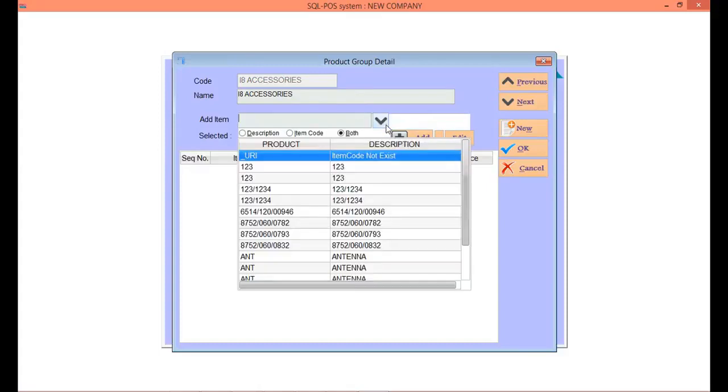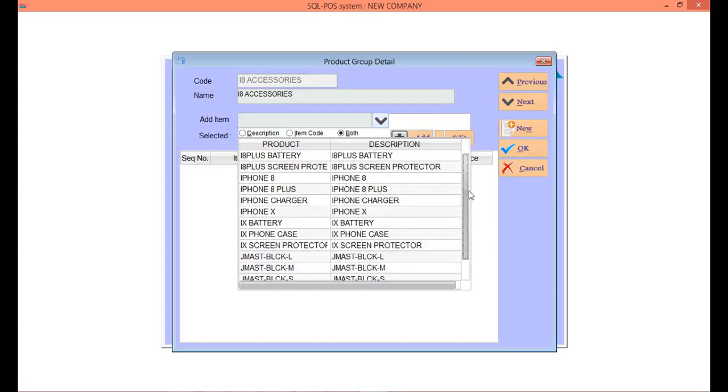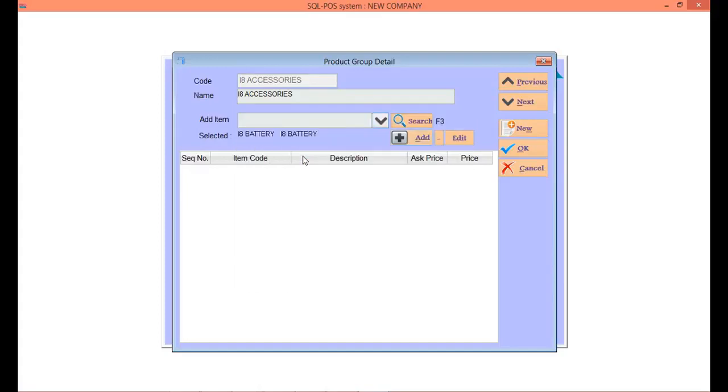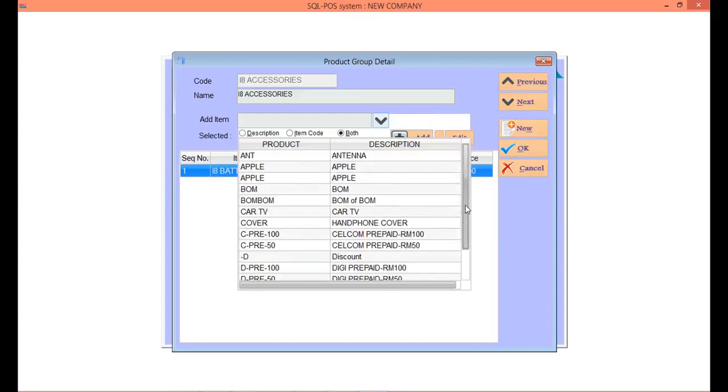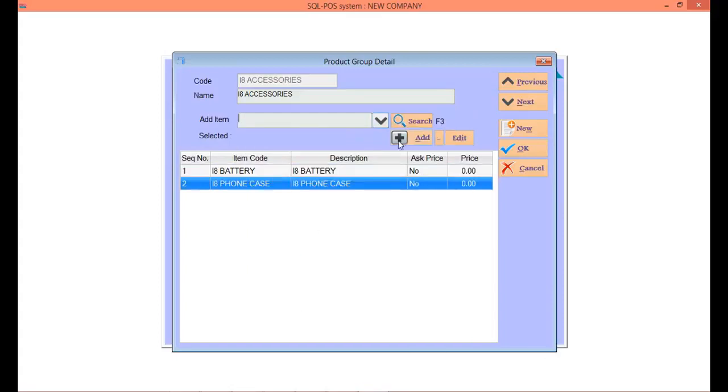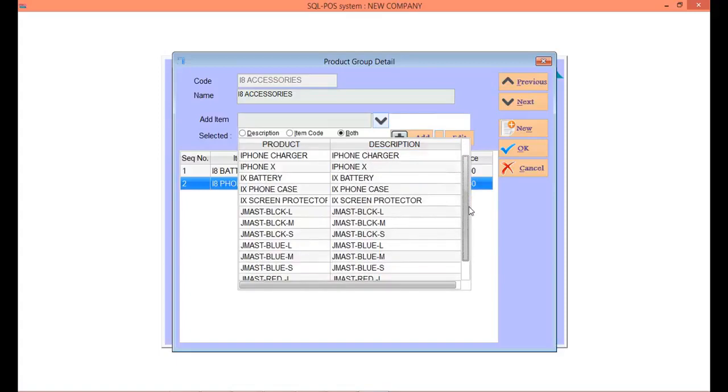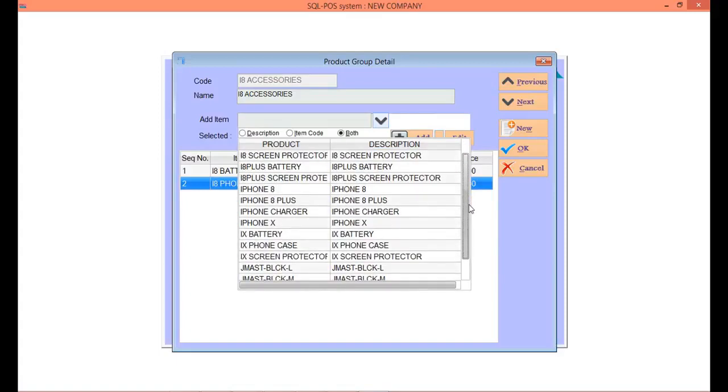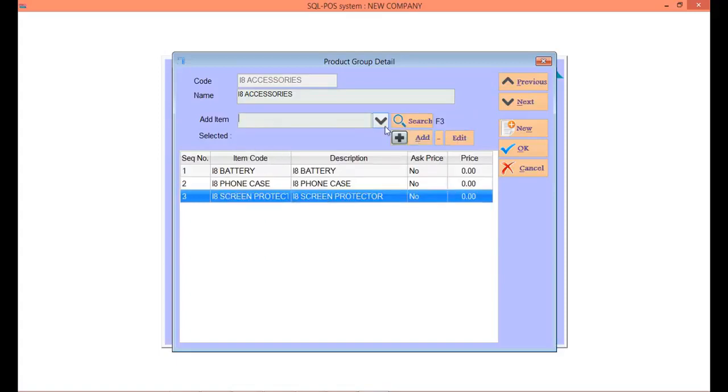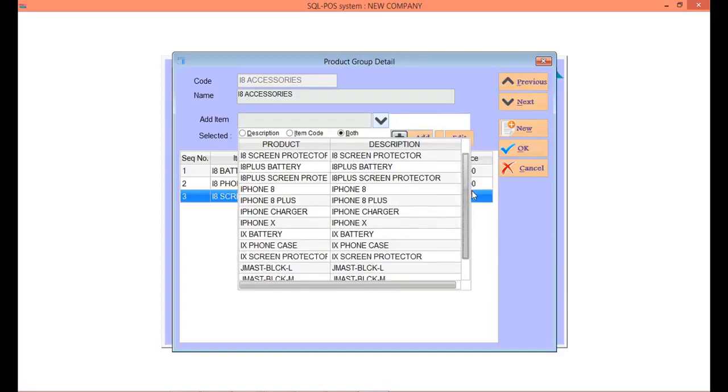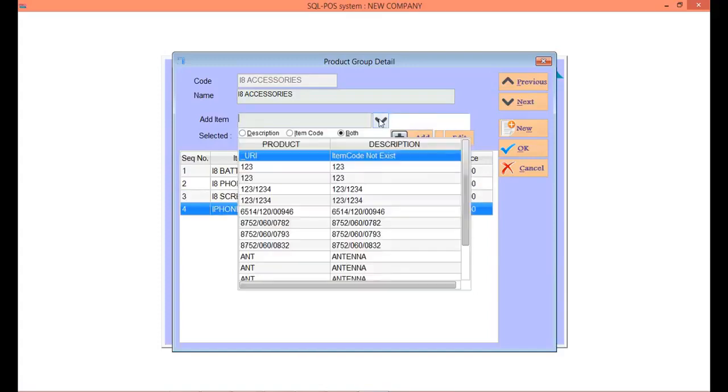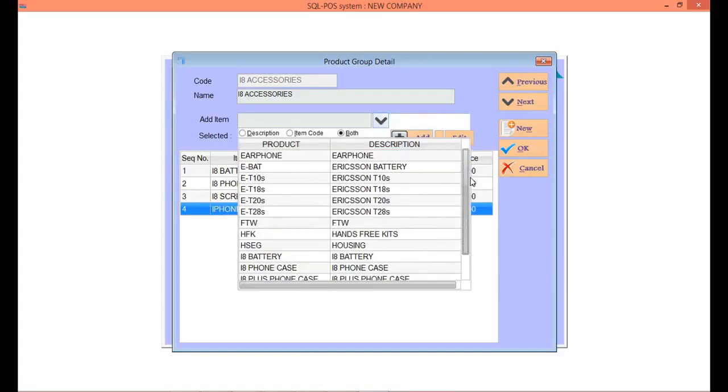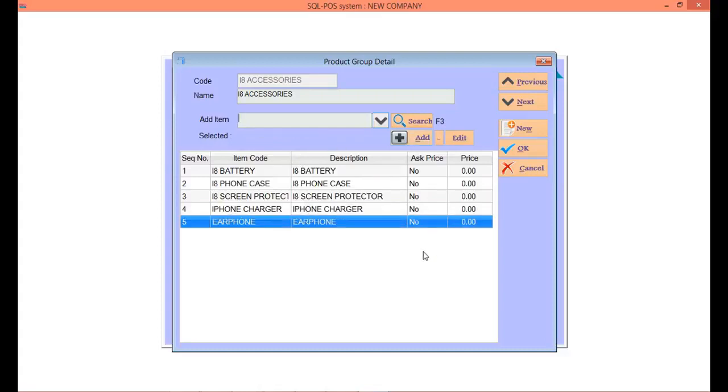Choose the item, for example, iPhone 8 battery, then iPhone 8 phone case, then iPhone 8 screen protector. iPhone can share all the charger and earphone, add in charger and earphone item. Once done, click OK and save.